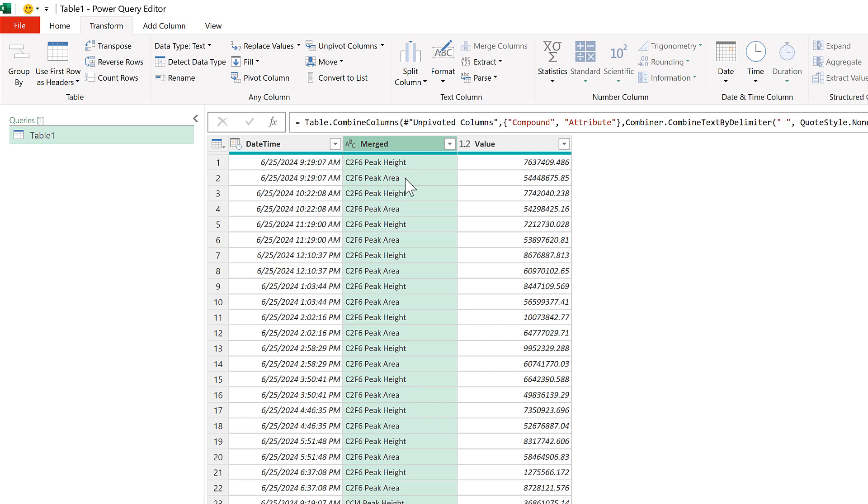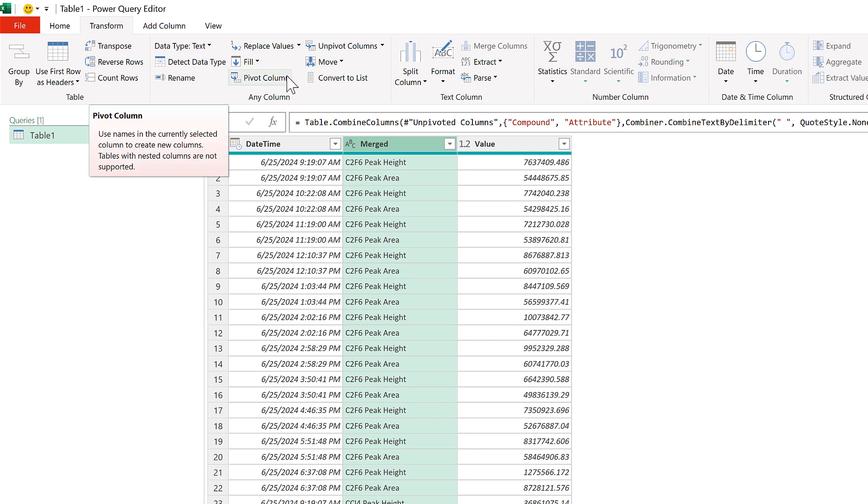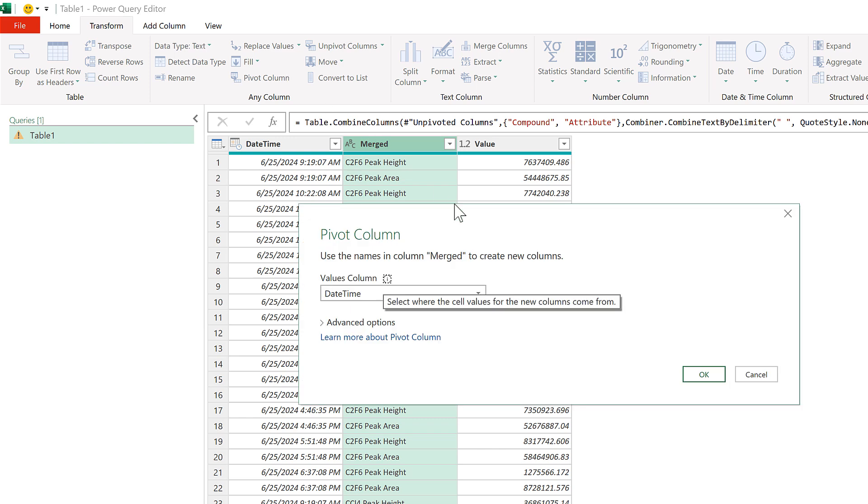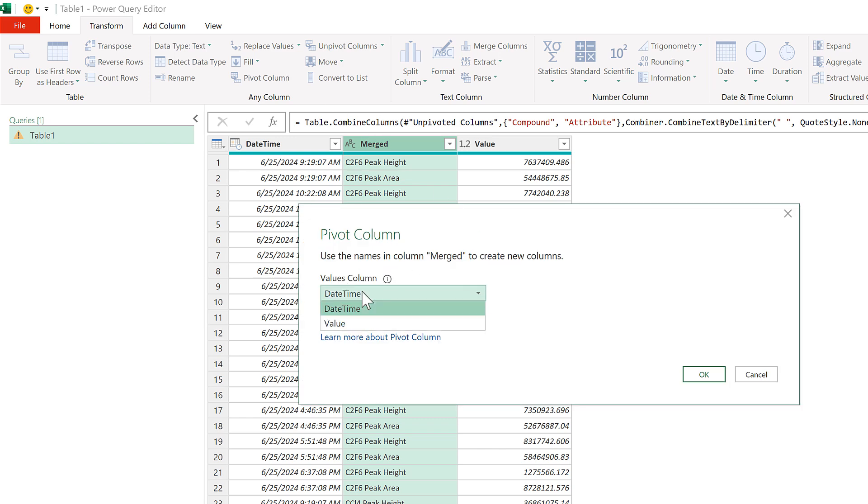Now I'll leave this column selected and go to Pivot Column, and we need to change the values column to be the column that we have called Value which has all of the numbers in it. And OK.